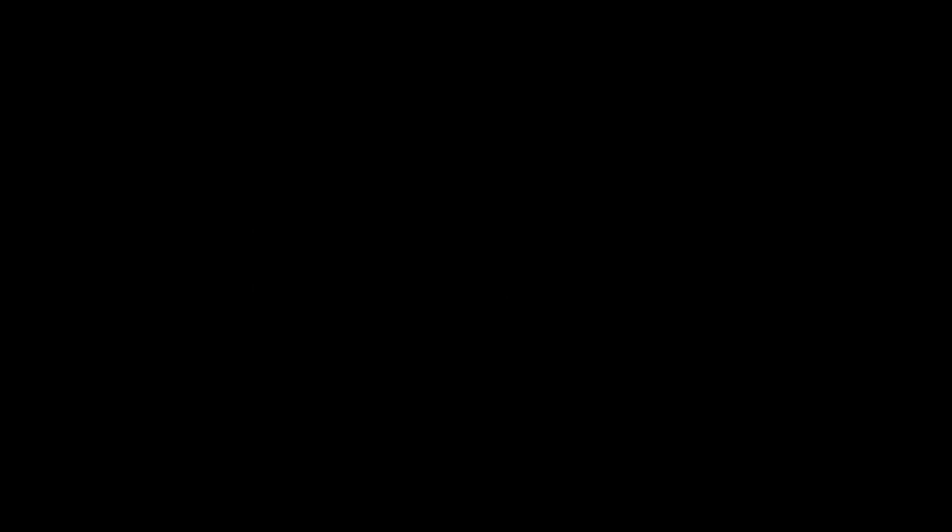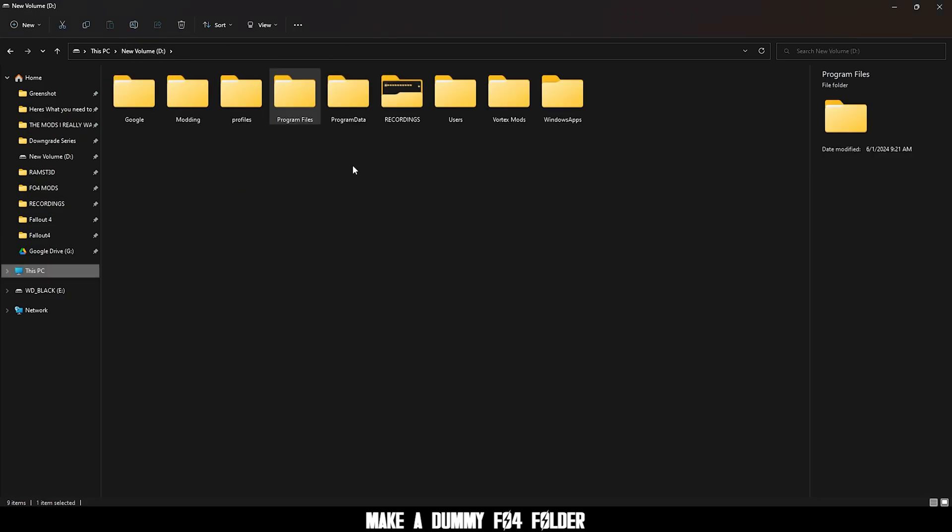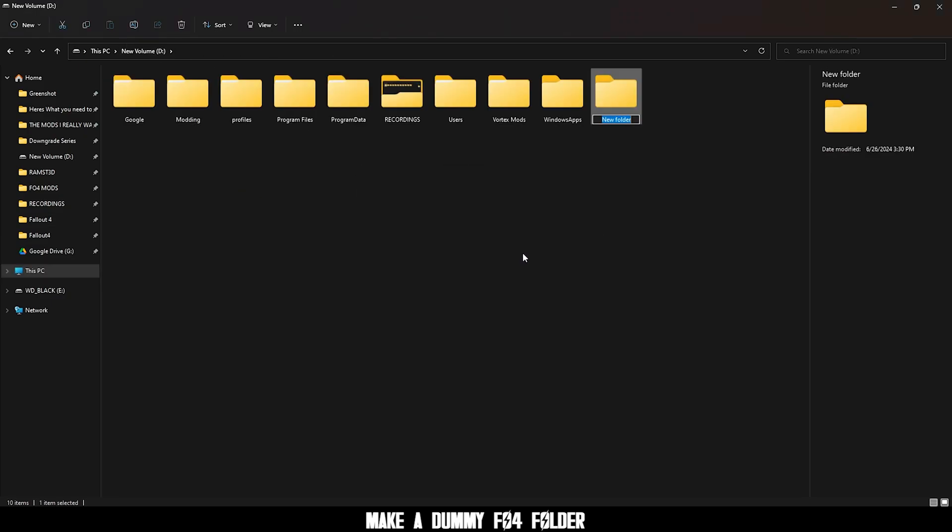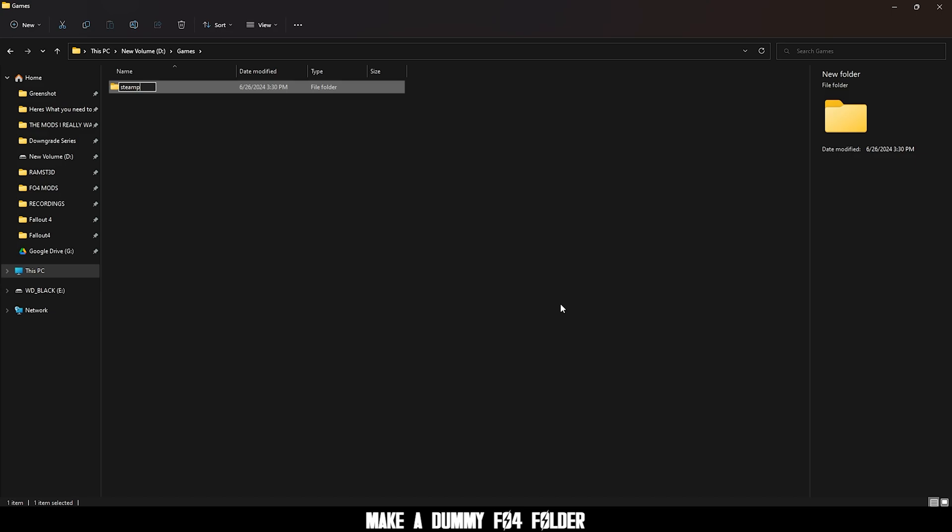Step two, let's make a dummy fallout folder to check your mod manager. Start by clicking the root of your drive. Make a new folder, I called mine GANES. And make another folder, STEAM Apps, all lowercase.